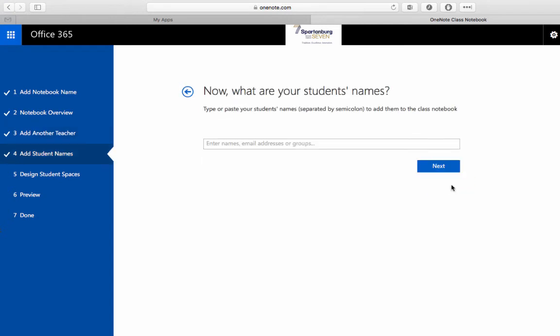Now here's where you can start adding student names. If you're setting this up before school starts so over the summer or during another break and you're not quite sure of your student enrollment yet that's no problem. You can add one student maybe a former student or maybe it's a staff member or colleague just to act as a placeholder until you get your student enrollment back in.